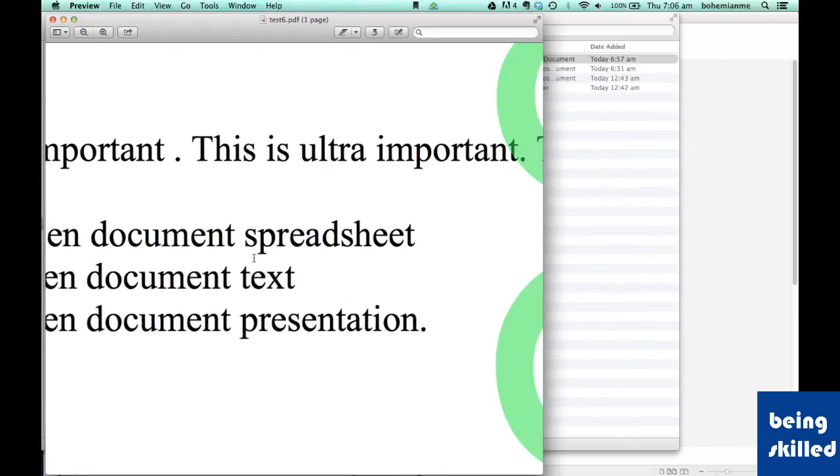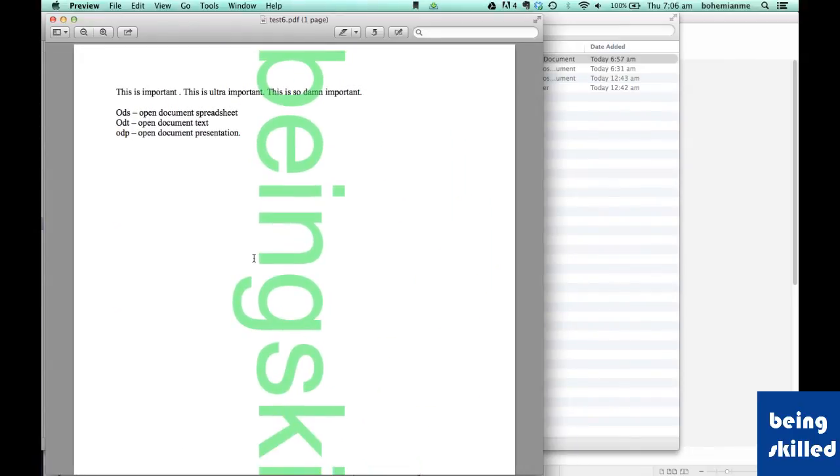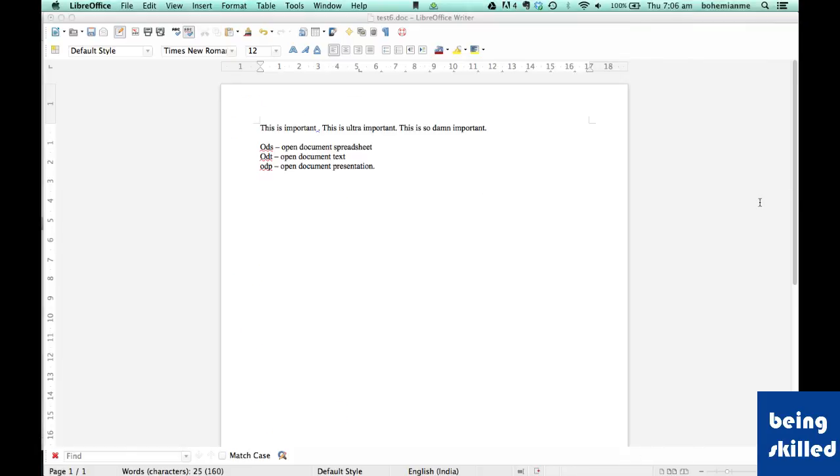This is a PDF without any distortion at all. So this is the process of converting a LibreOffice document into a PDF file. Thank you for watching the video.